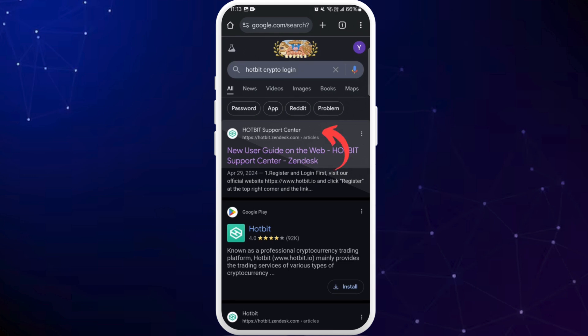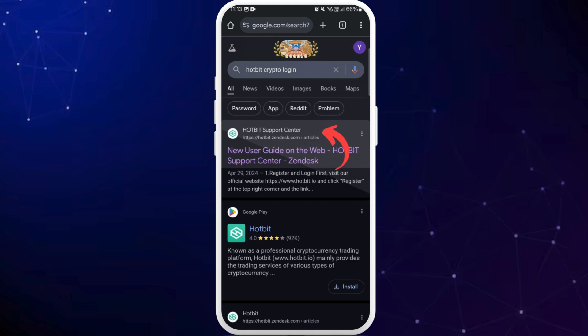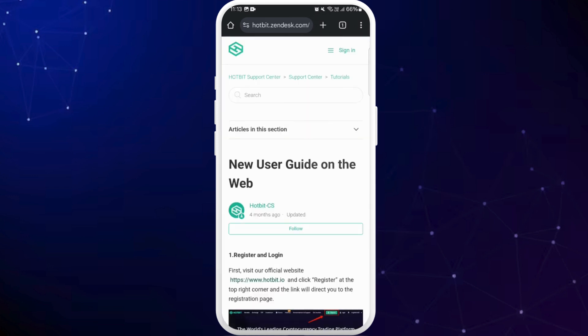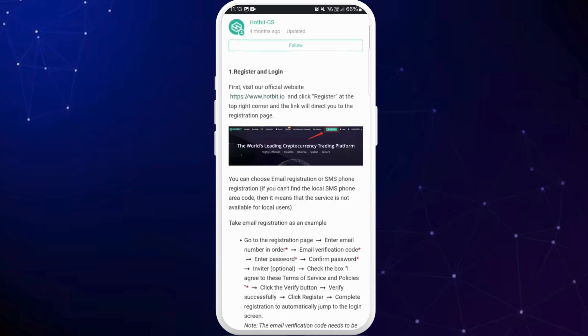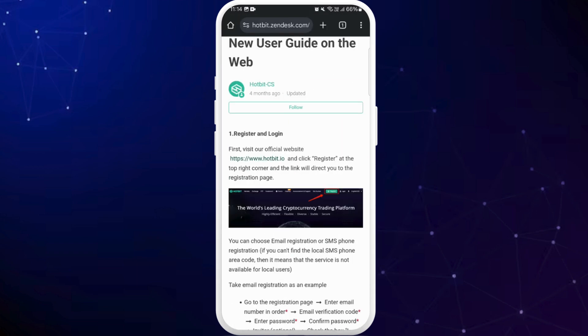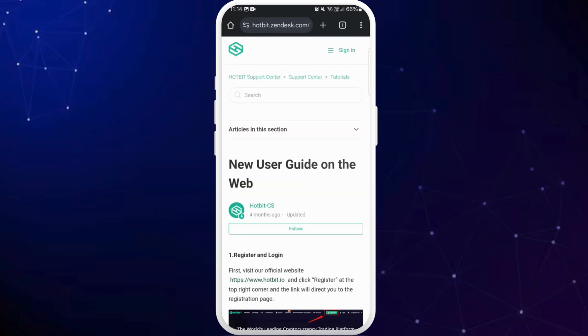Tap on it. You will be prompted to the page where it shows the user guide on how to log into Hotbit crypto. You can simply follow the process, or here you can see the sign-in option at the top right corner.